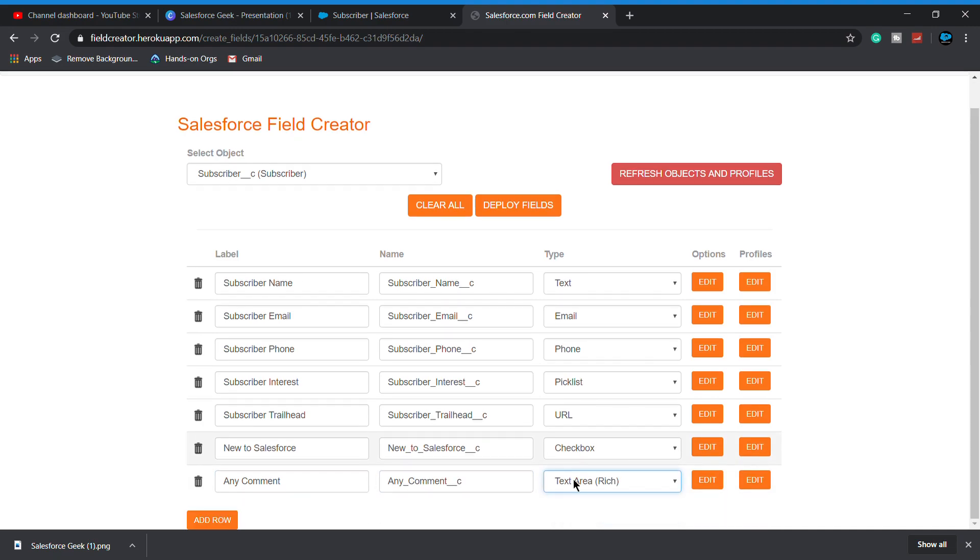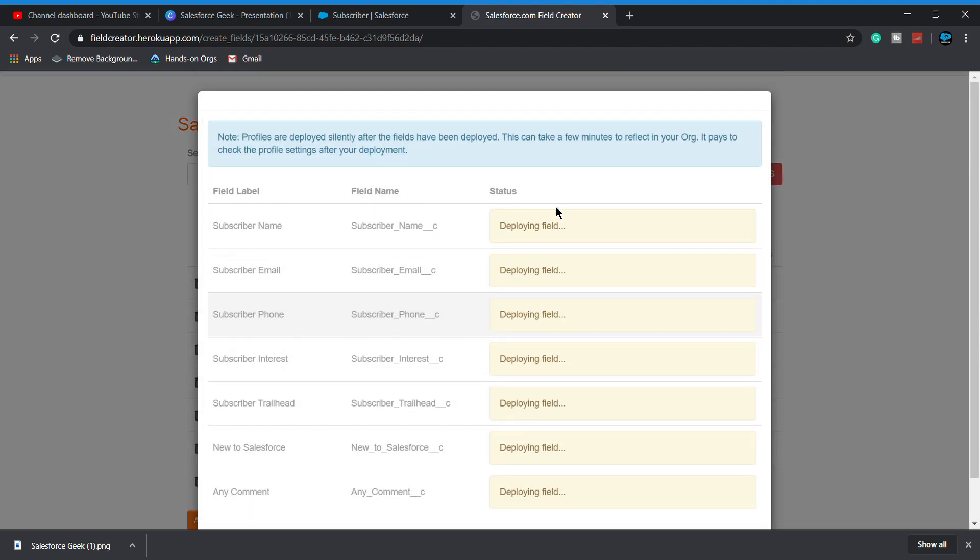Basically all our fields are added on it. Now what we have to do: simply click on deploy fields.